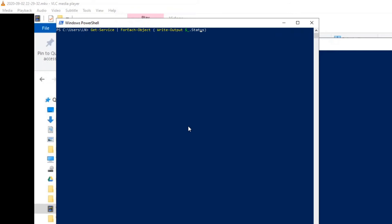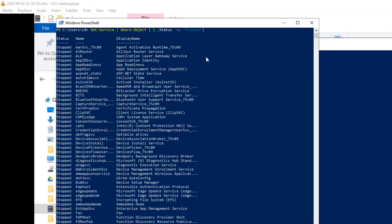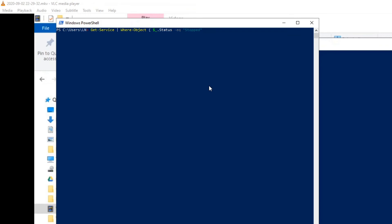We can also use the pipeline for filtering results — instead of ForEach-Object we use Where-Object. Suppose I want to see the services which are in a stopped state. I use a condition comparing the Status property. There is also a shorter syntax available in PowerShell 3 and higher: we can remove the curly braces and the $_ object, and just use the property name directly.